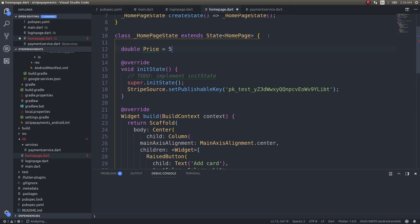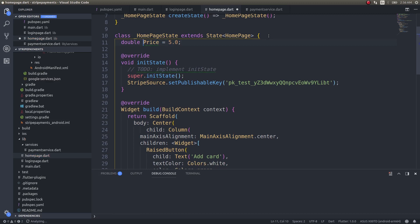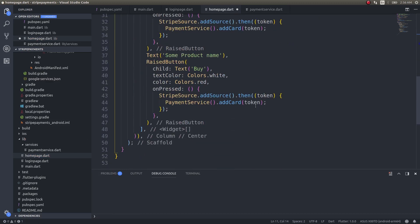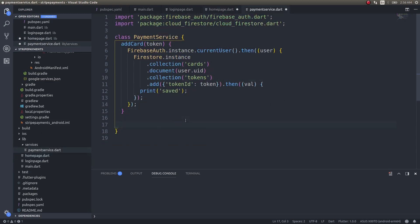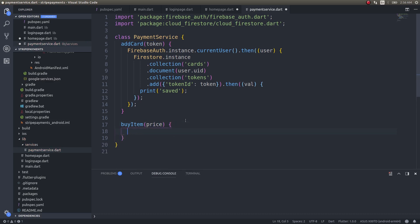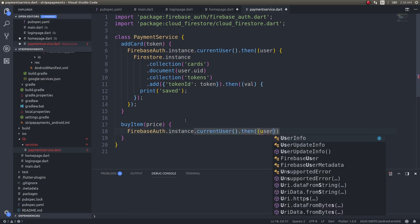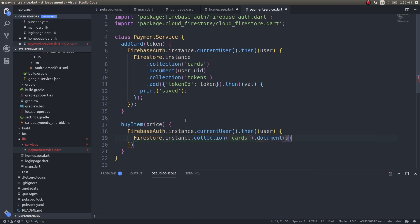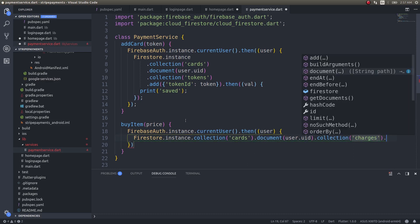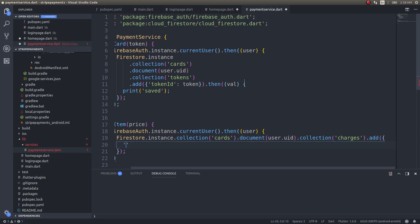I will have a variable: double price equals 5.0, representing the item price. Then I'll get into the payment service and call buyItem with that price. Inside the buy function, we use Firebase Auth to get the current user, then access Firestore and create a new sub-collection called 'charges' using dot add.